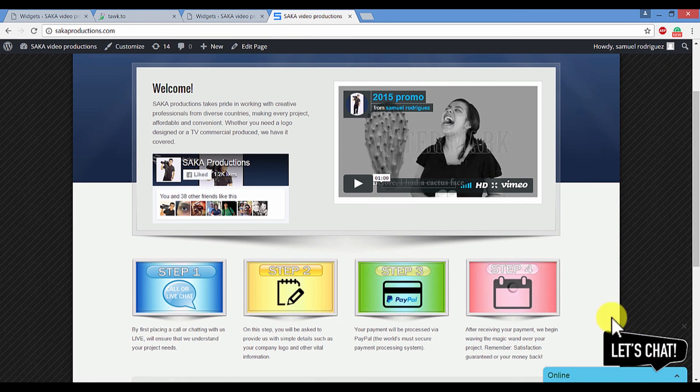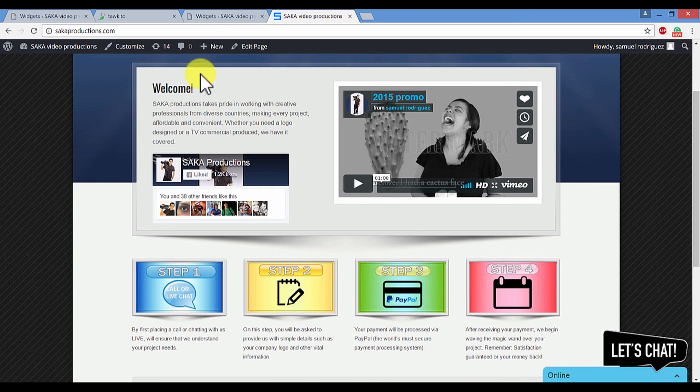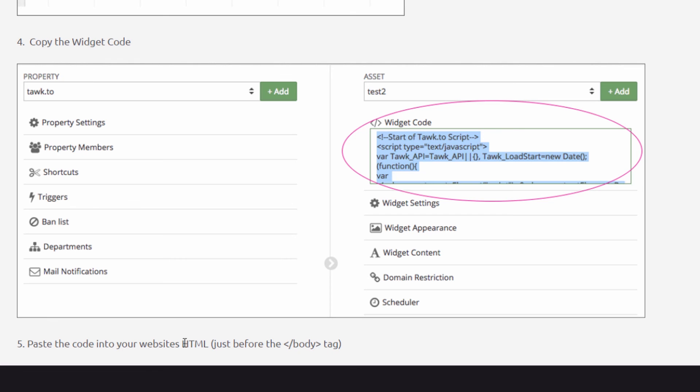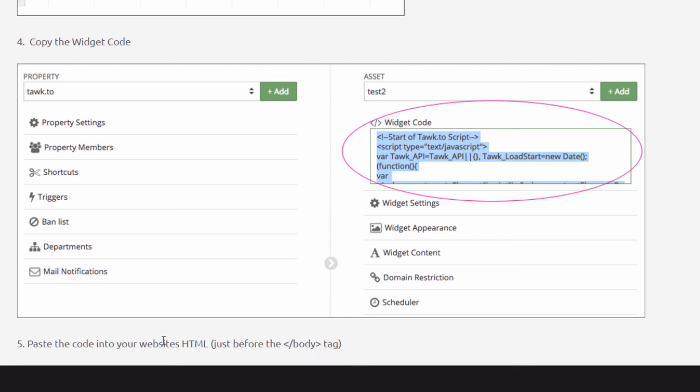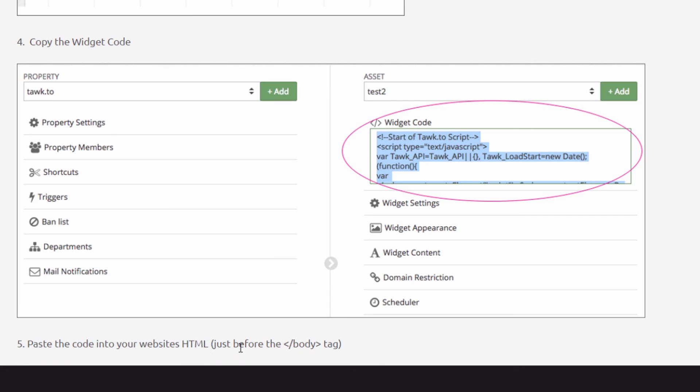And as you can see, the live chat widget is right there. Now, for those of you that are not using WordPress and instead are using a website that was built using HTML code, it's really simple to embed the widget. All you need to do is paste the code that you will be provided with right before the body tag of your HTML page. It's very simple.